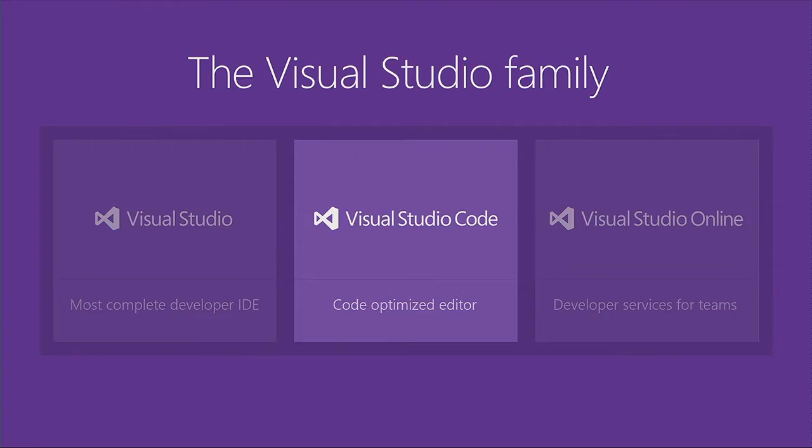Earlier this year at our Build event in the spring, we announced the newest member of our Visual Studio family, which is Visual Studio Code.